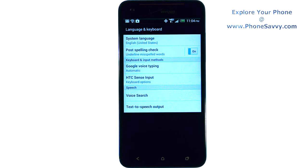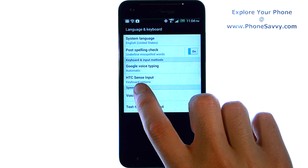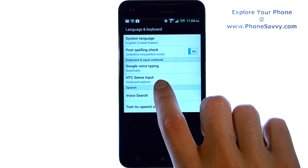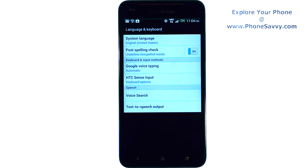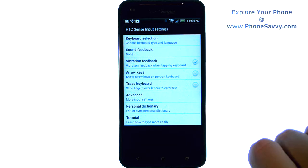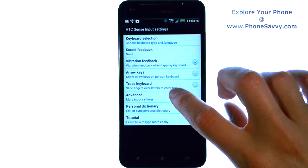From here, we're going to select HTC Sense Input. Go ahead and touch that. And then we're going to go to Advanced.